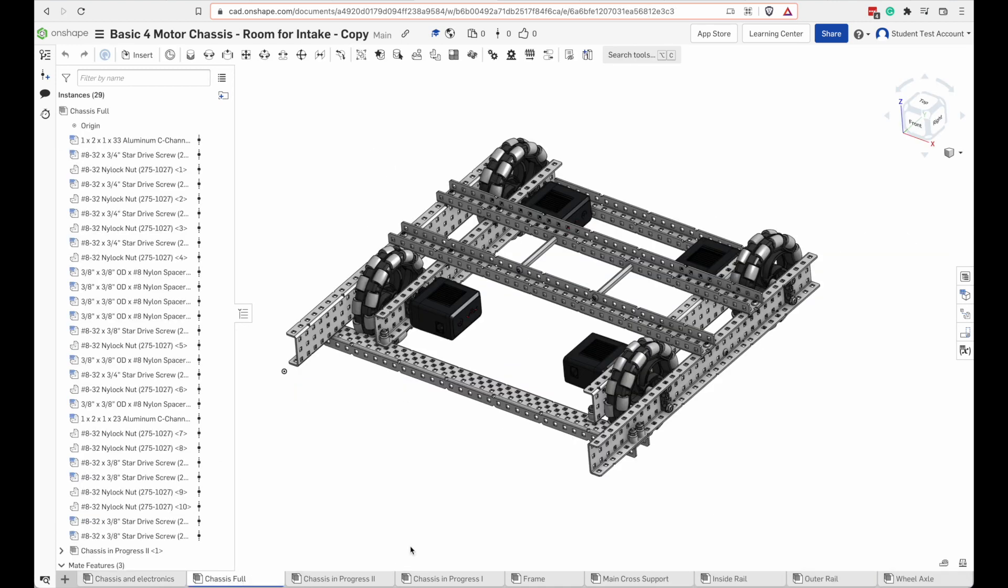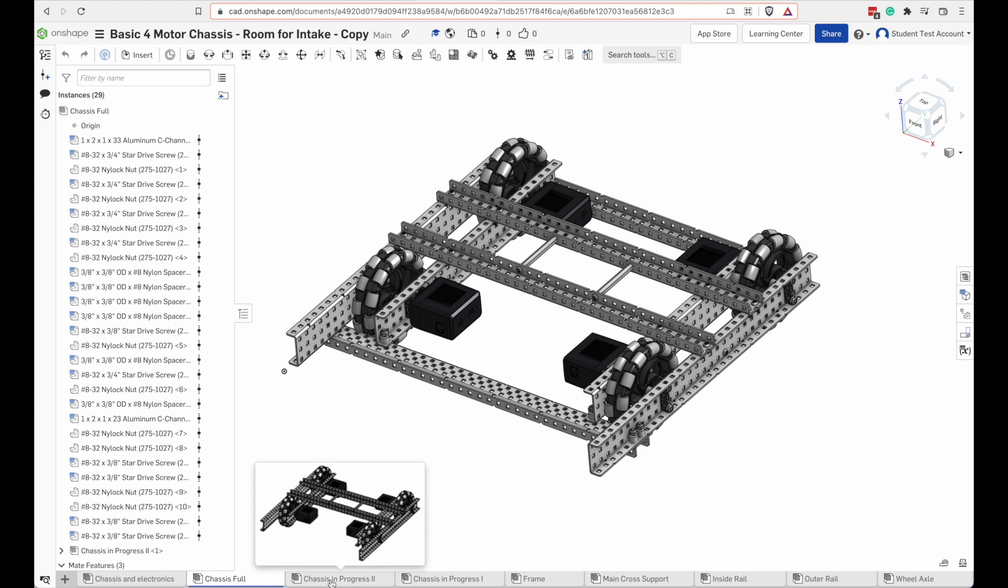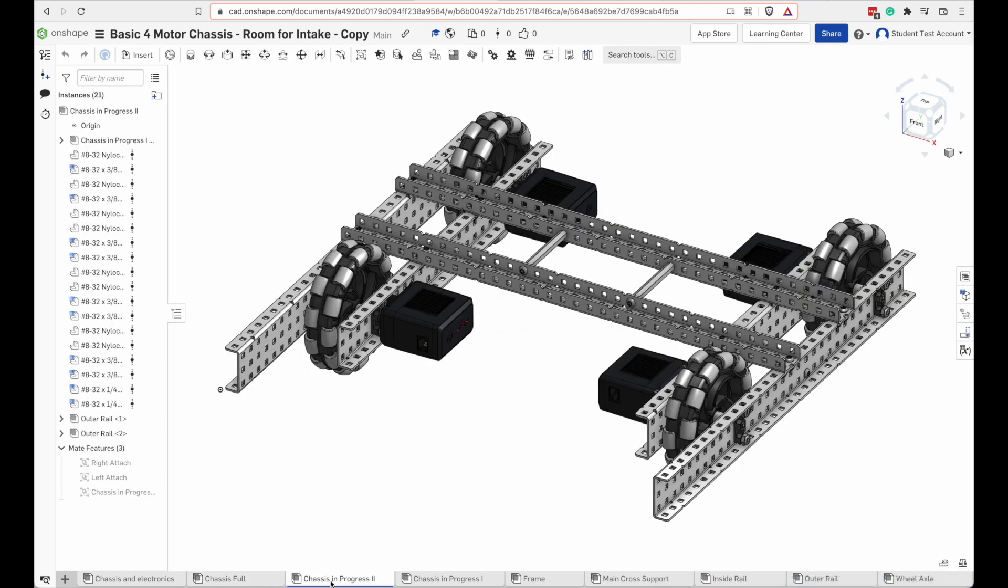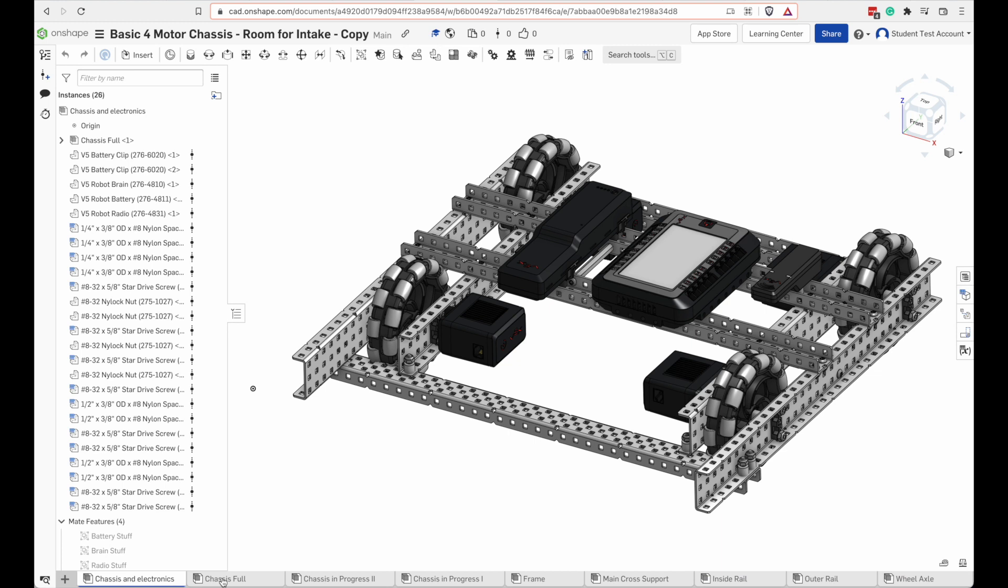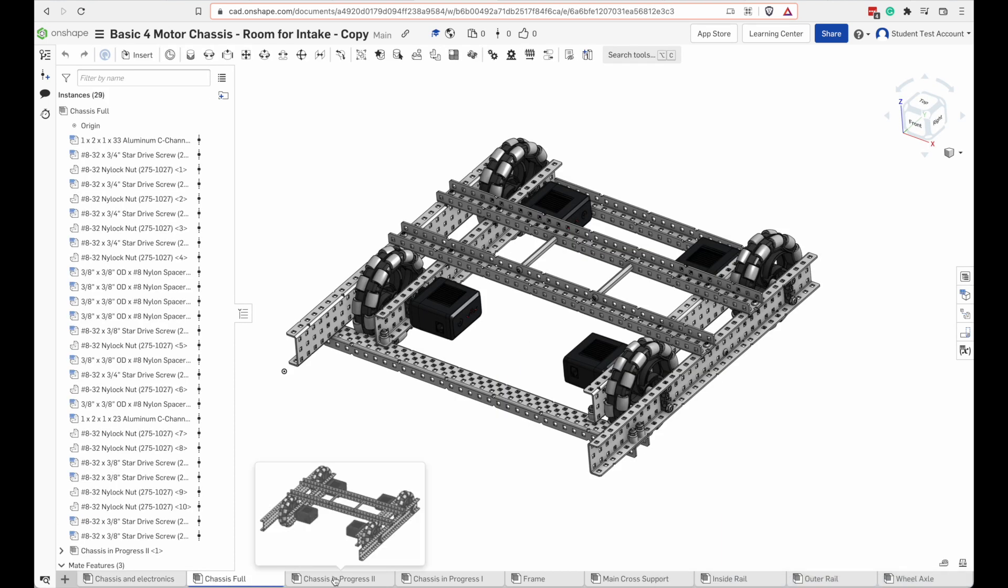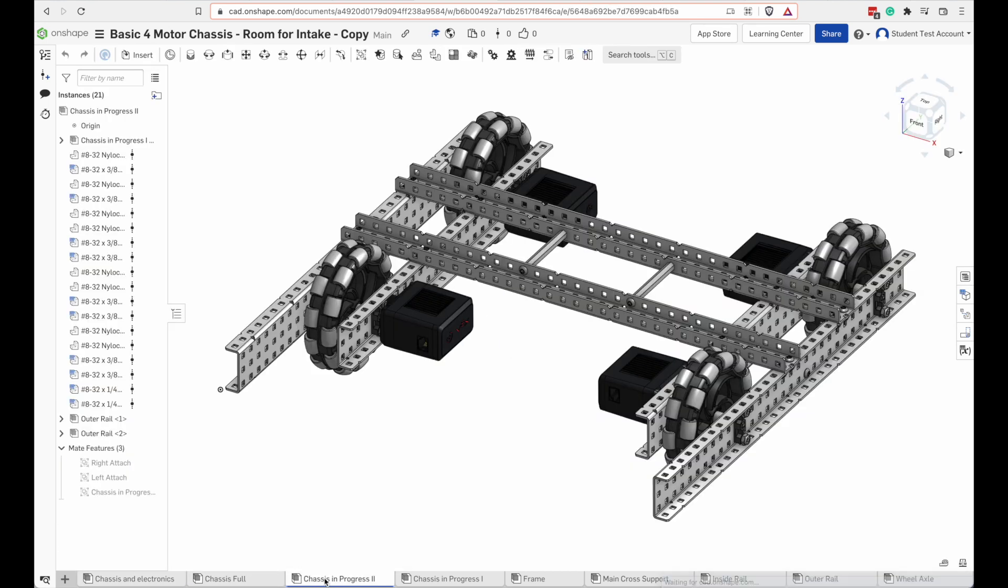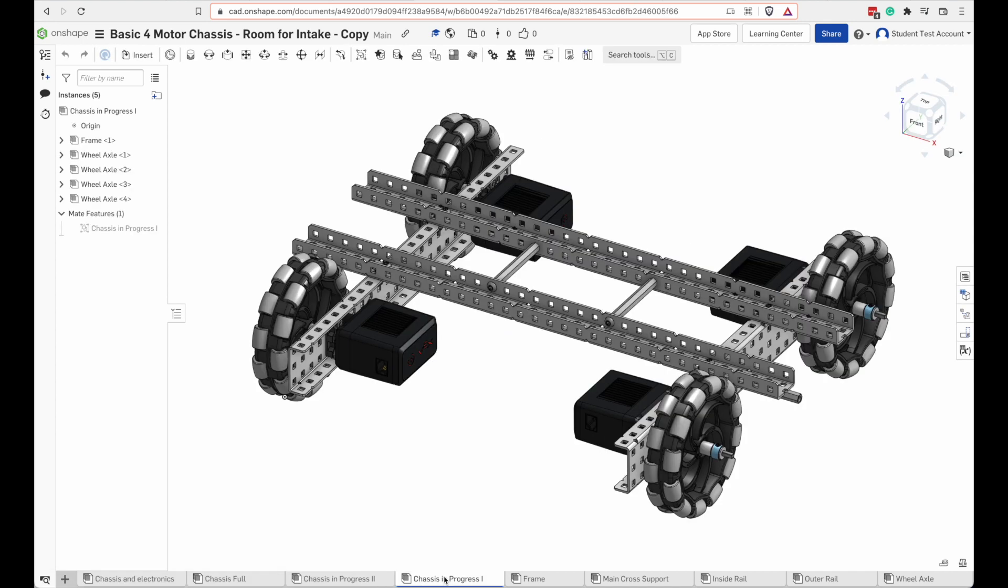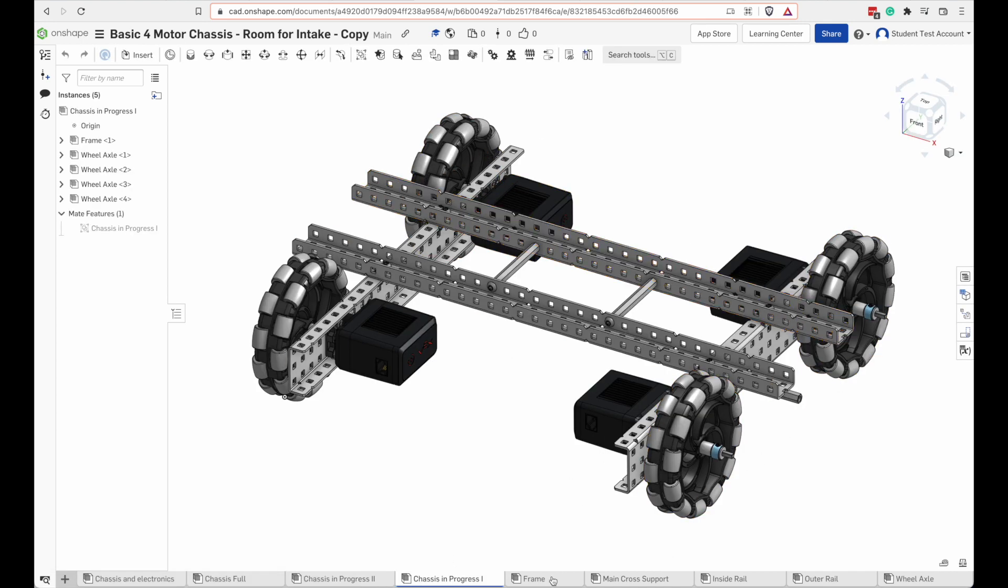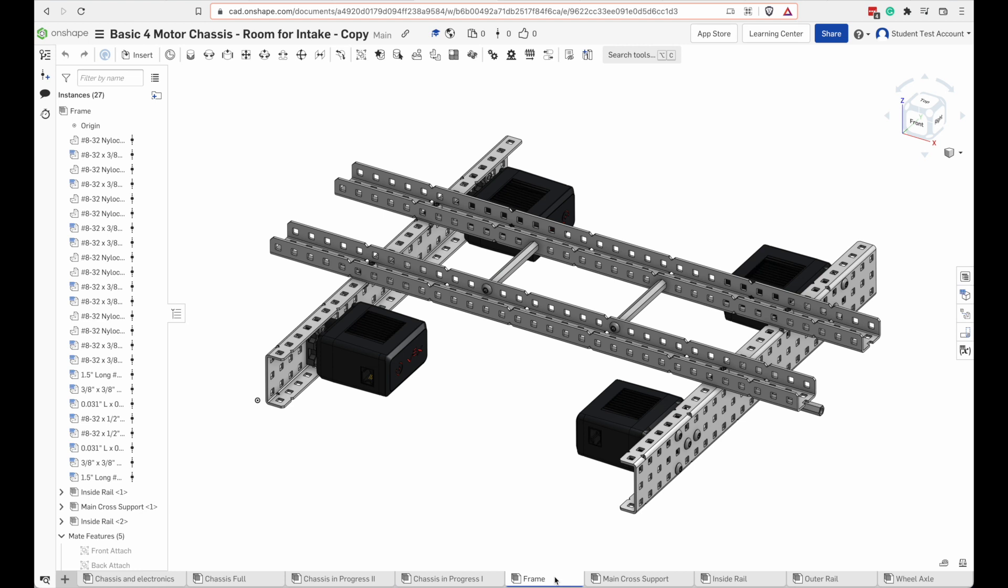As you go back through these assemblies that are connected together there'll be less and less detail on each one. This one starts off with electronics. This is the full chassis. This is the chassis minus some supports. This is the chassis before the drive sandwiches are all together. Here's the frame by itself.